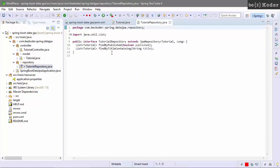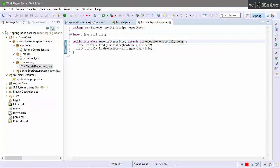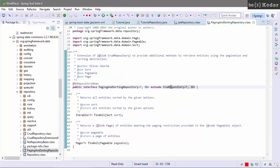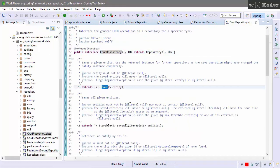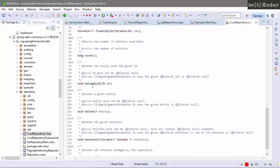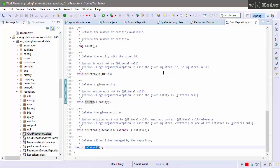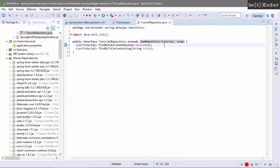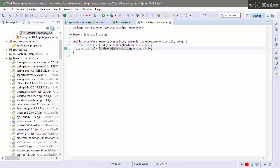Next is tutorial repository. This is an interface that extends JPA repository for CRUD methods. We're going to use save, findById, findAll, delete, and deleteById. We also define some custom finding methods here: findByPublishStatus and findByTitleContaining a string.